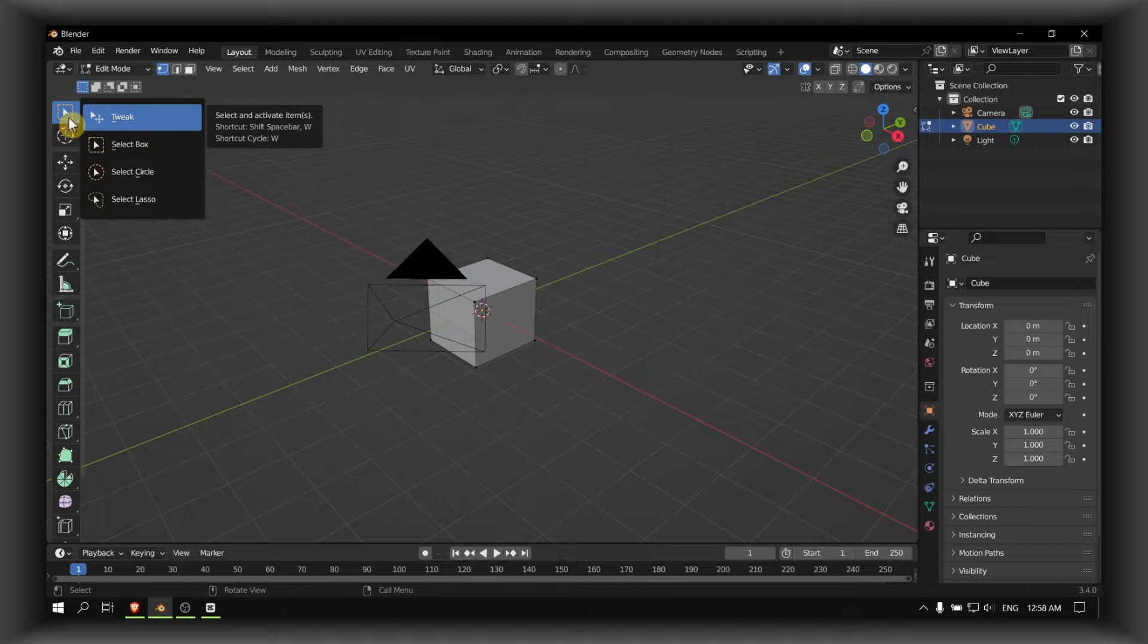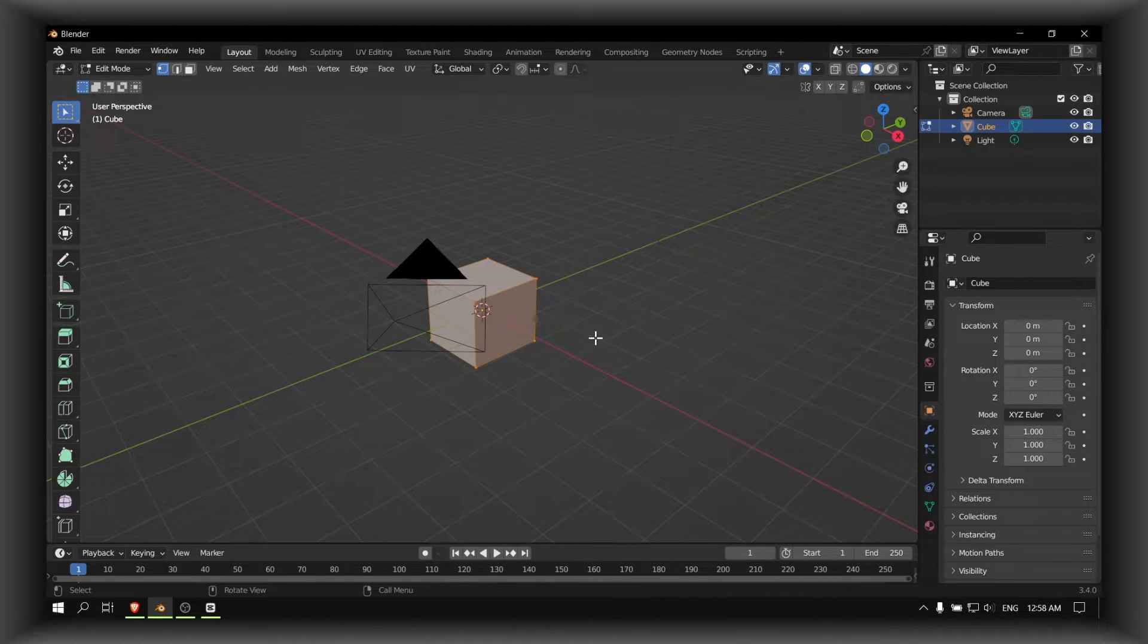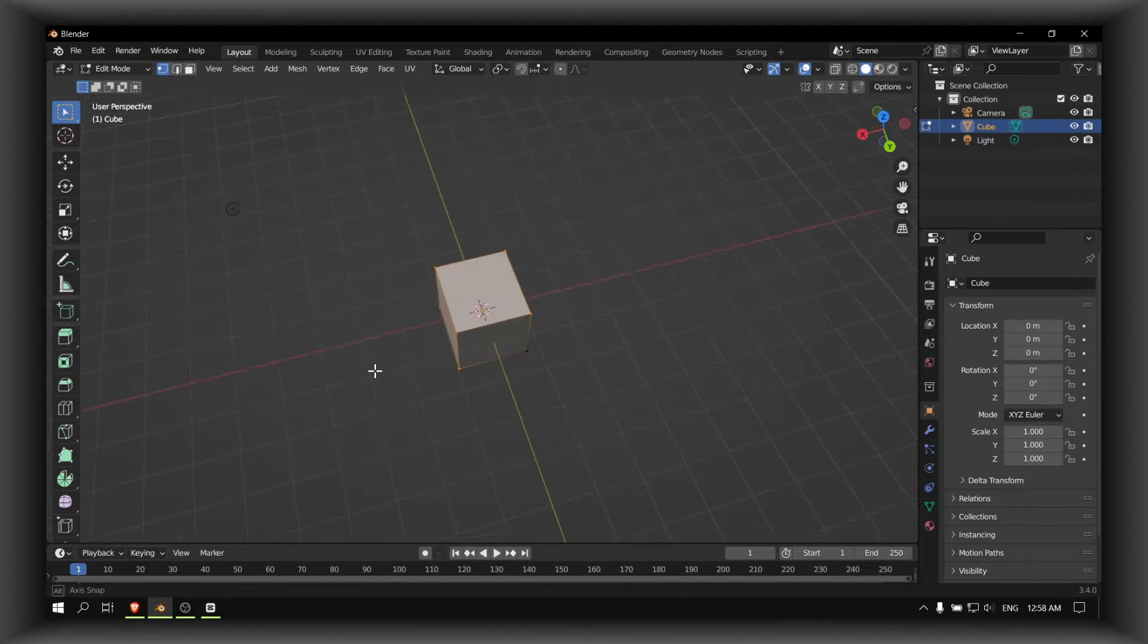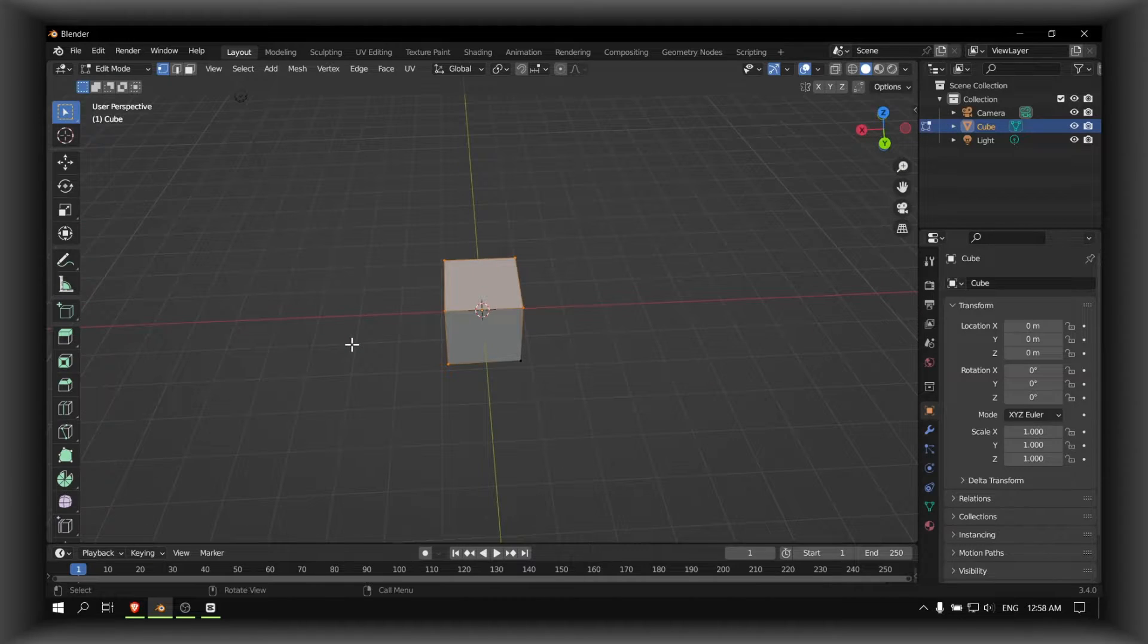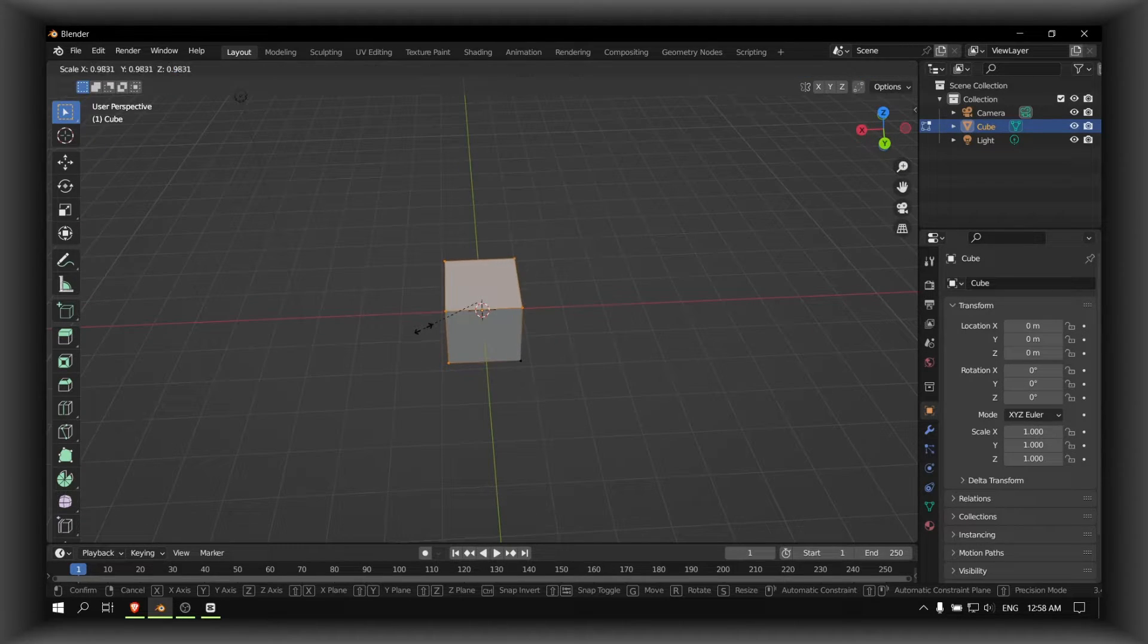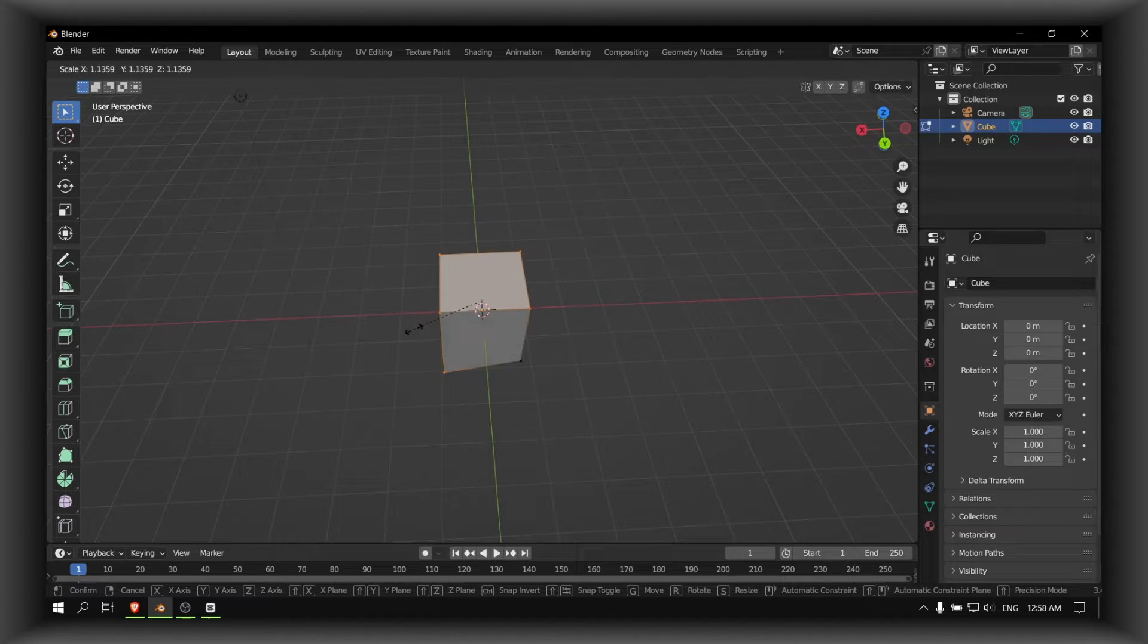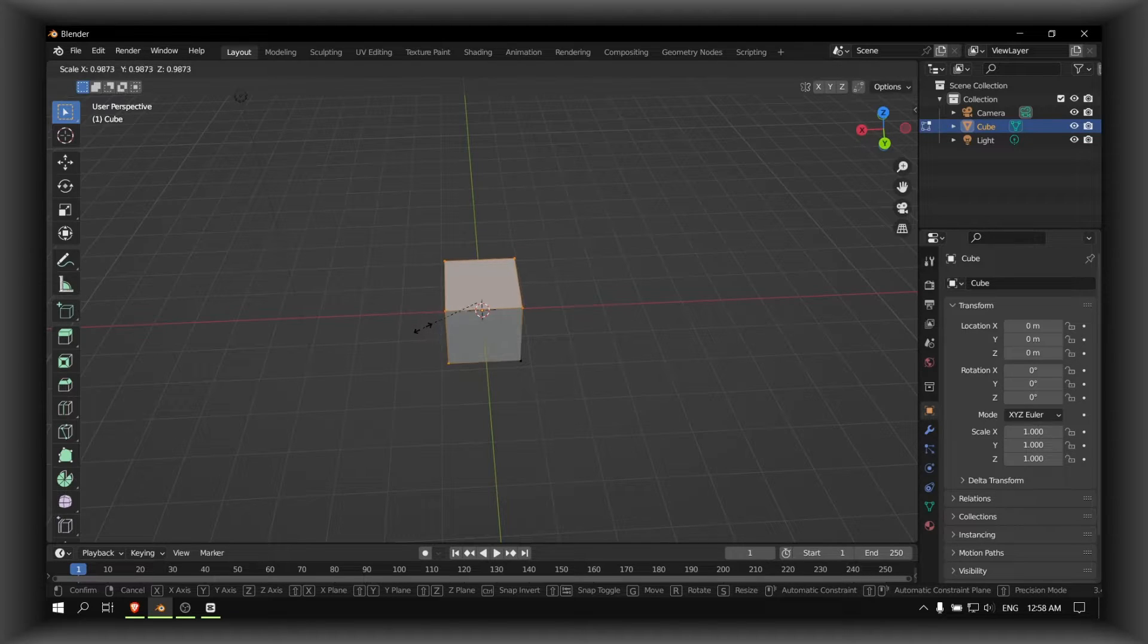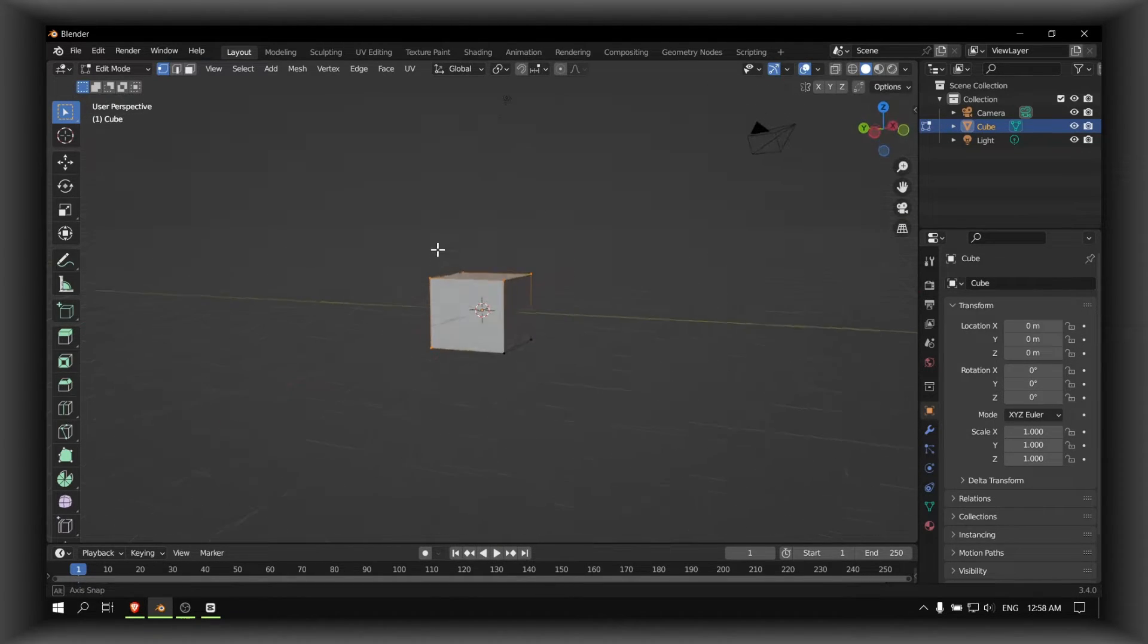After you select the cube, what you have to do is press S on your keyboard. And yeah, don't forget to select everything.